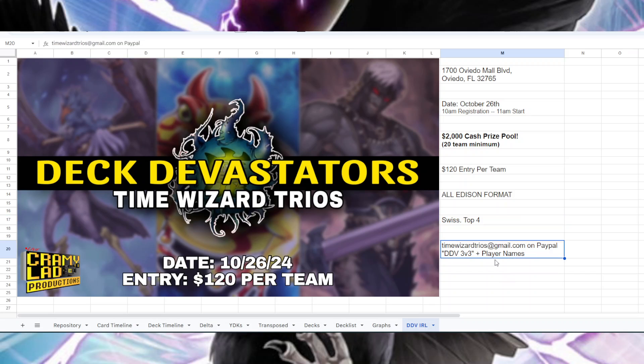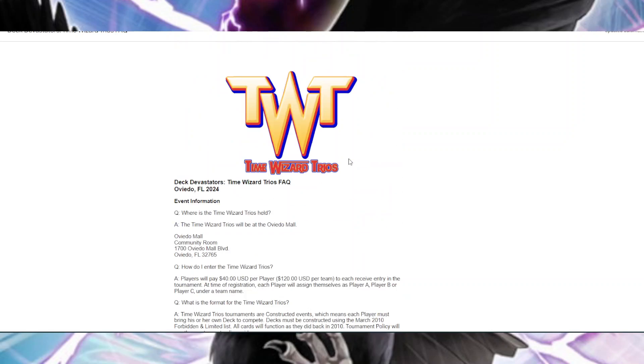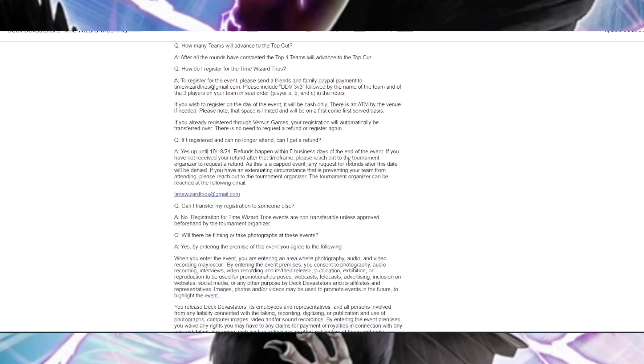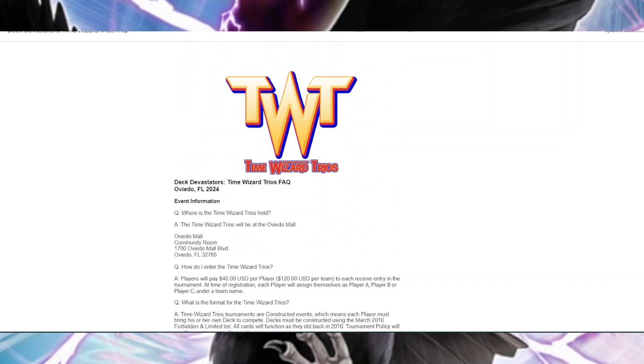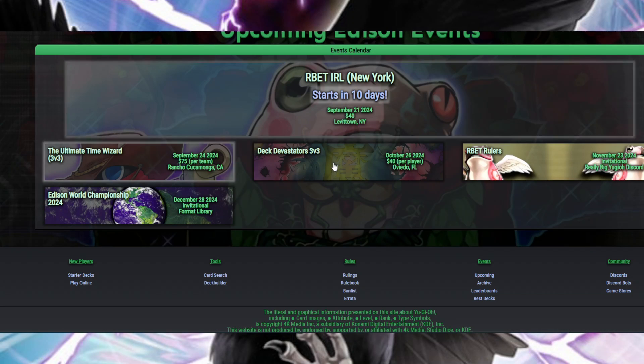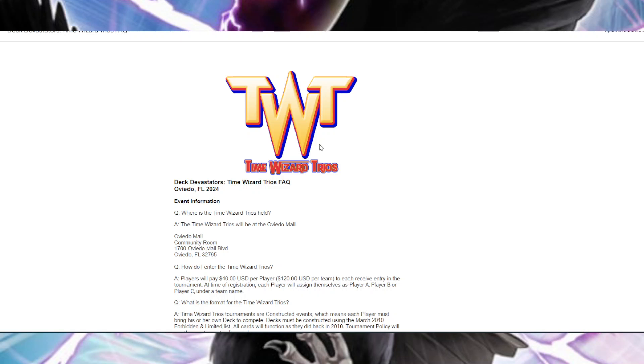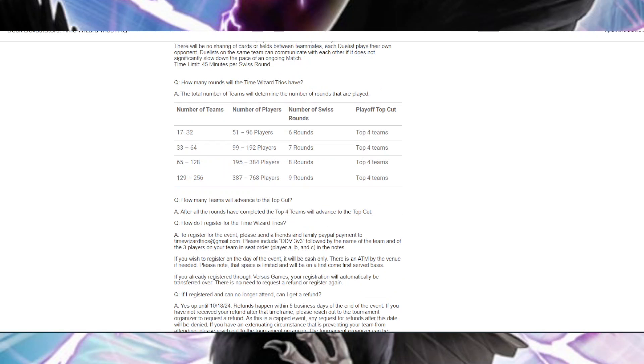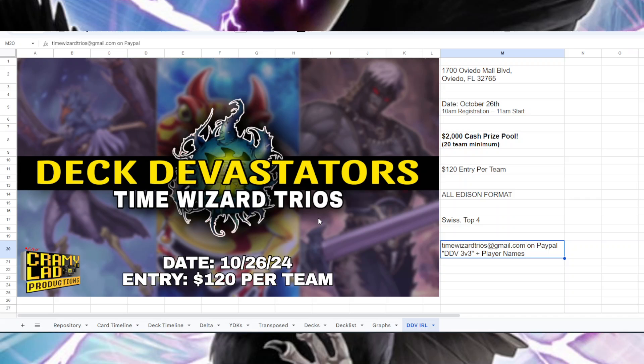I'll be linking the document which has all the information you could ever want about this event. You can also go to edisonformat.net and click on Deck Devastators 3v3 right here - it'll take you to the same document. So everyone be sure to show up in Oviedo, October 26th. It'll be huge, you'll be able to see all your favorite people there. I'll be casting it, just like any other Deck Devastators. Should go pretty well.